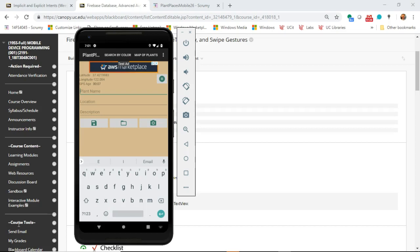This is one of my favorite learning modules because we're seeing how we can use some Android components to reduce the number of clicks and reduce the number of screens on our application. For example, Autocomplete TextView. This is the live Plaint Places app — I have it running in the debugger.